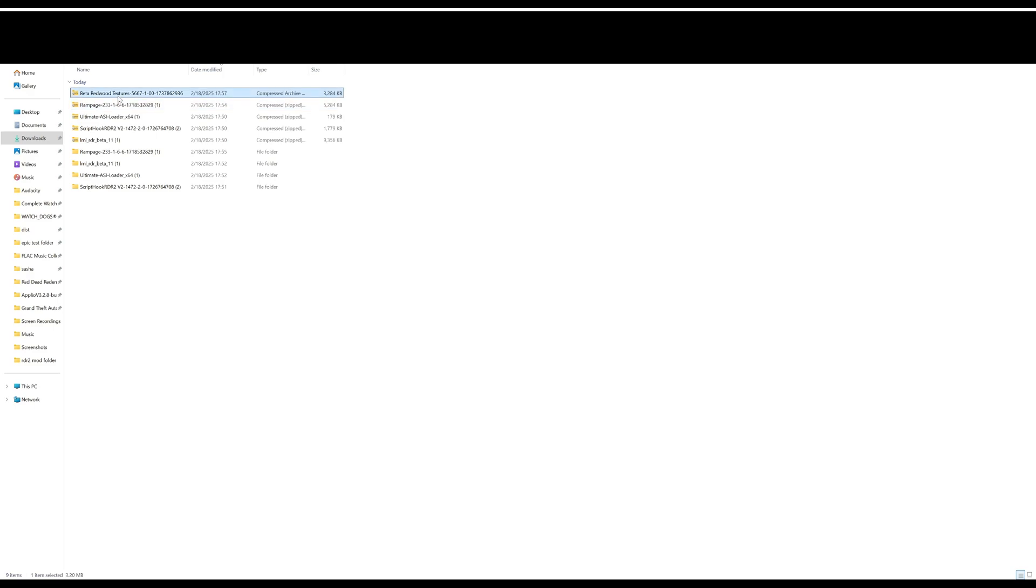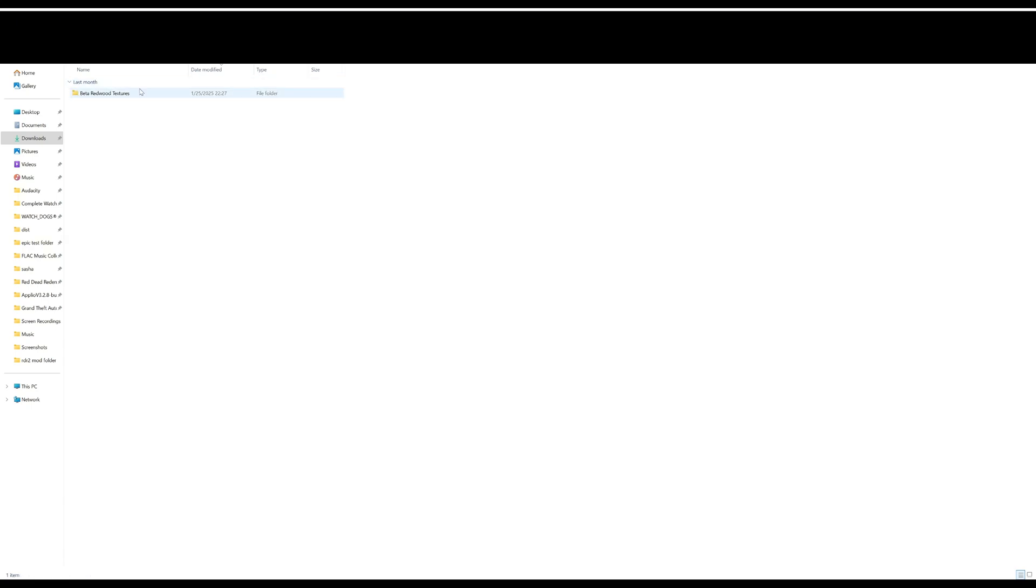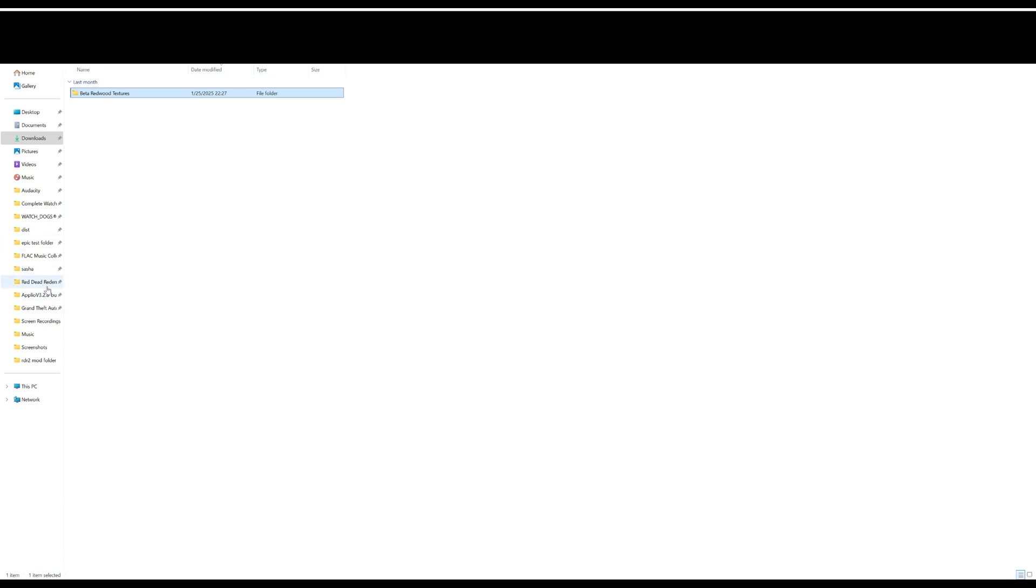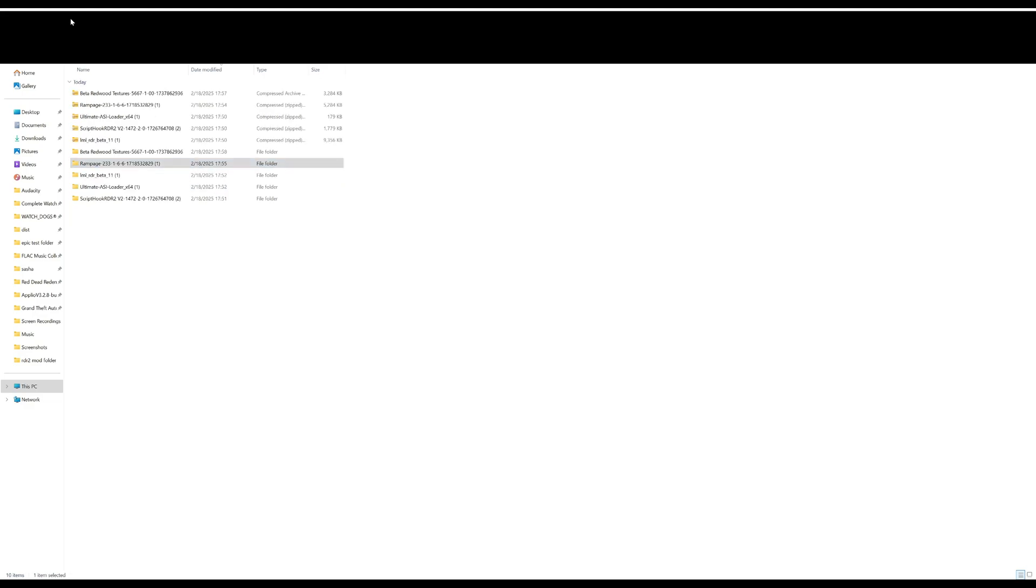Now we are in our file explorer. As I said, unzip it, extract files. Go into this beta redwood texture. You could literally just copy this folder and paste it in LML - it's literally that easy. You just take the folder and place it in LML.